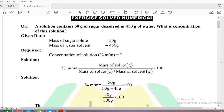We are going to calculate concentration in mass by mass percentage. The formula is: mass of solute divided by mass of solution, multiplied by 100. The mass of solution is made by adding mass of solute and mass of solvent. So we add these two numbers to get the mass of solution.